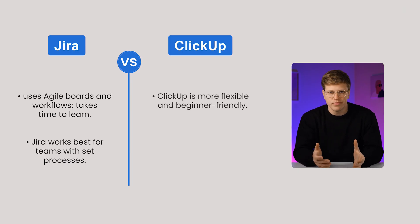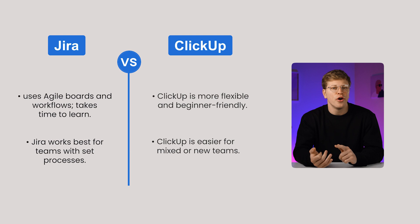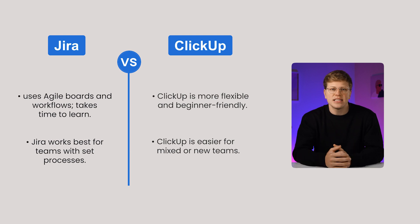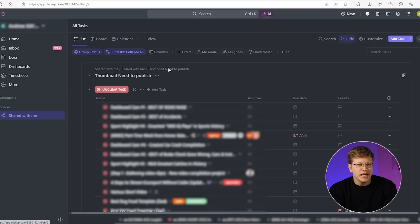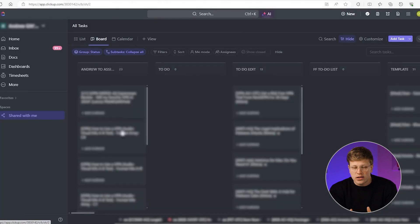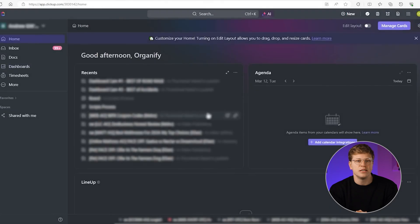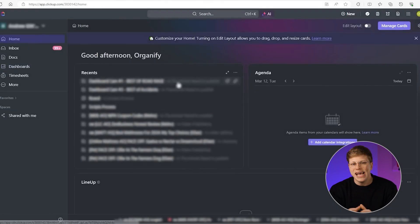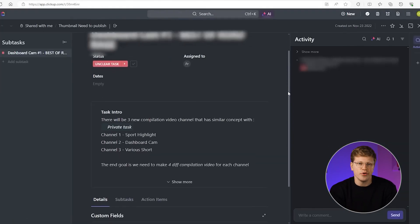ClickUp starts off more flexible. You can choose from multiple views, like list, board, or Gantt, and set things up to match your style. The interface is friendlier at first glance, and you can get moving faster. The trade-off is that without clear setup rules, different teams may build their spaces in inconsistent ways, which can lead to confusion later.